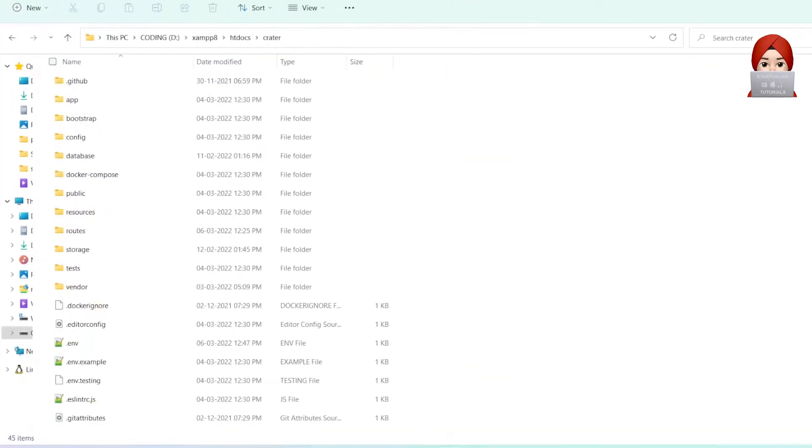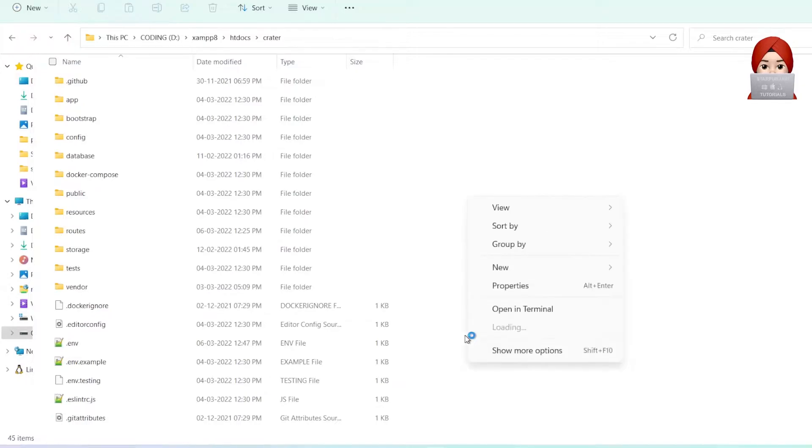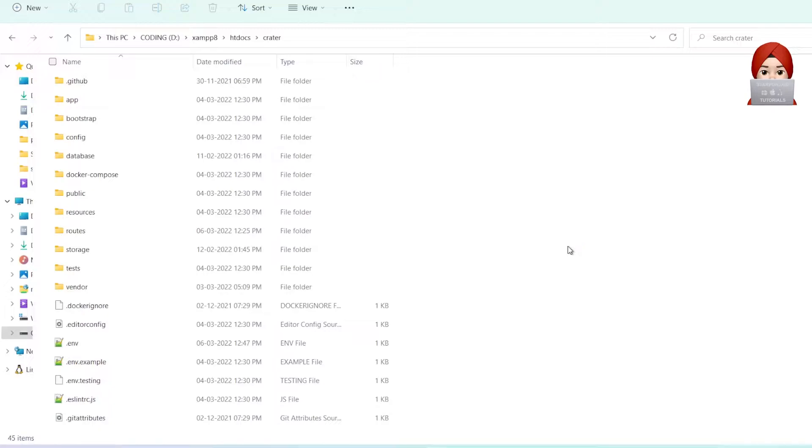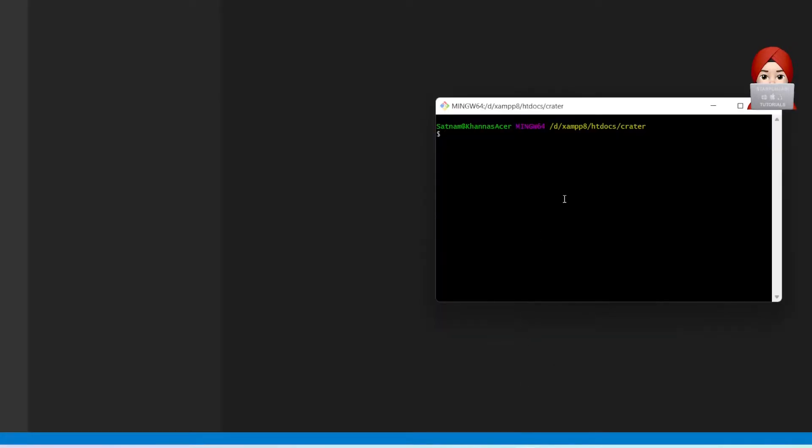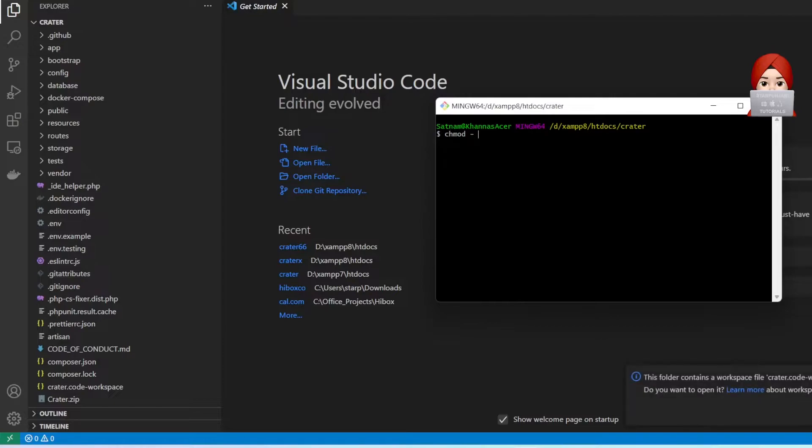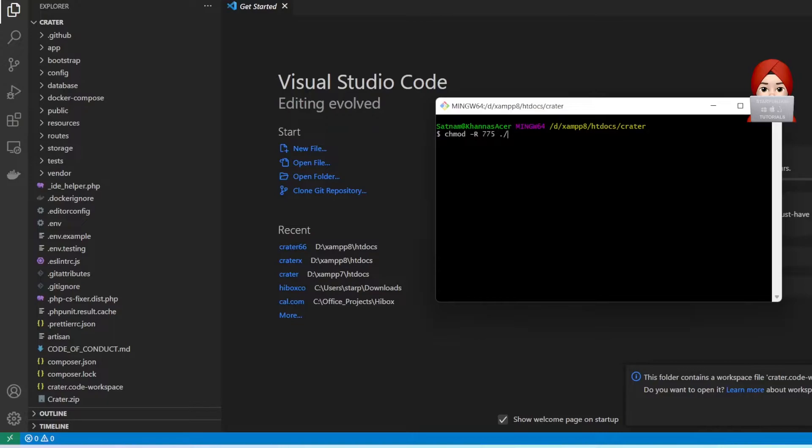Now open source code in any editor. I'm opening it in Visual Studio Code Editor. If you are on Mac OS or Linux machine, you have to give proper permissions to your root directory. Here is the command, but I'm not going to use it because currently I'm on Windows machine.